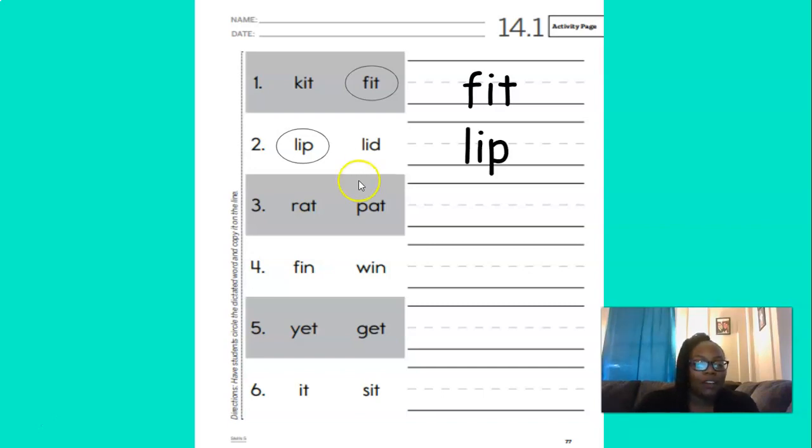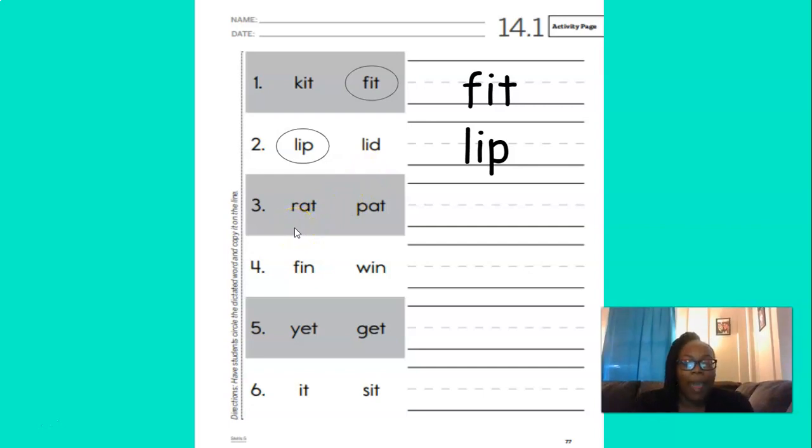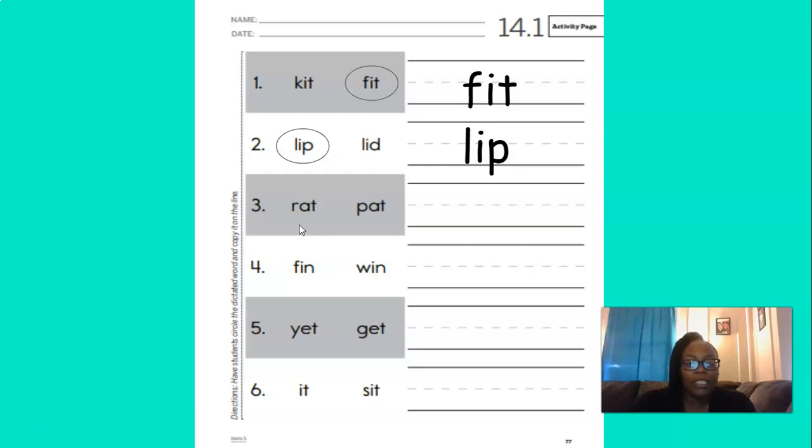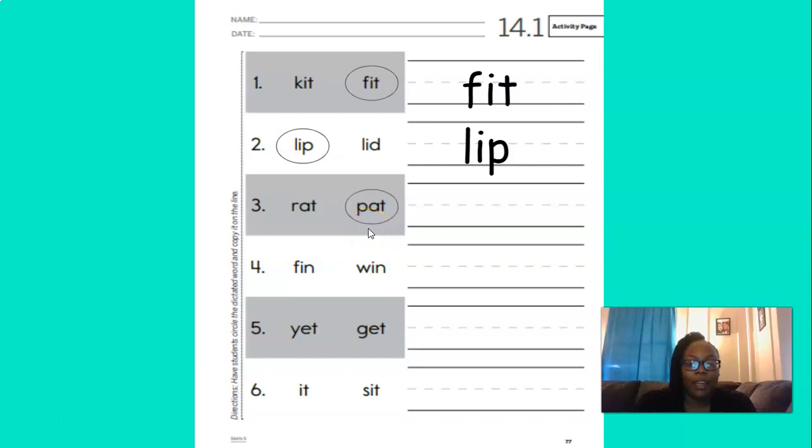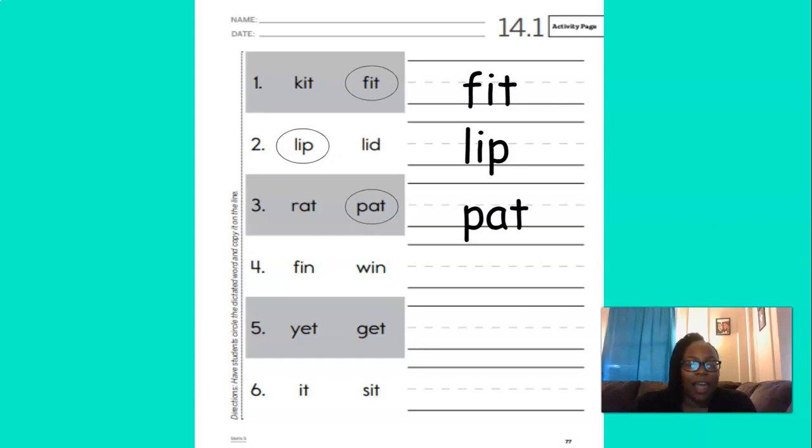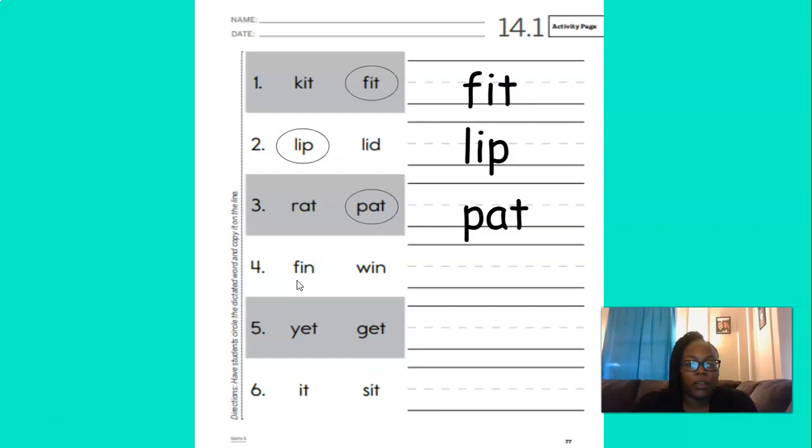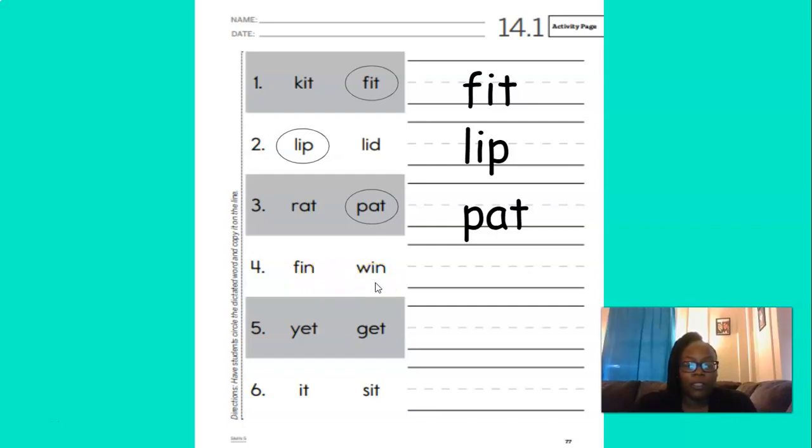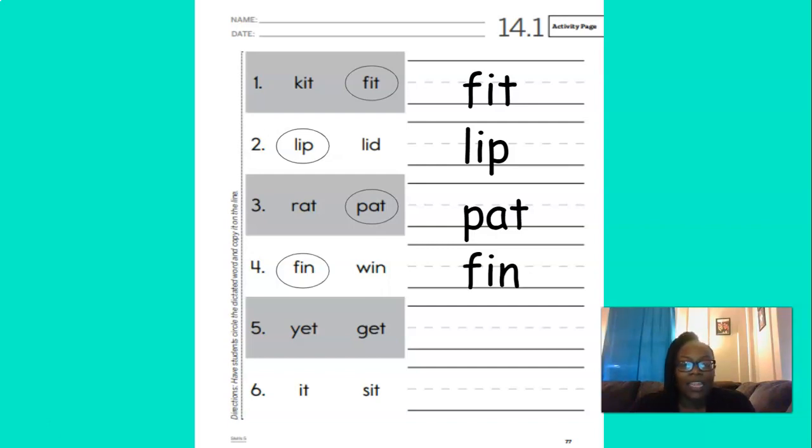Now number three, we're going to go down here. And the word is pat. Point to pat. Does that say pat or does this say pat? You're right. Pat. Great job. And here it is on the next word for number four. Fin. Which one says fin? Is it this one or that one? You're right. Fin. Excellent job. And here it is on the line.